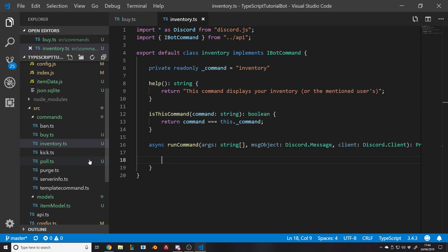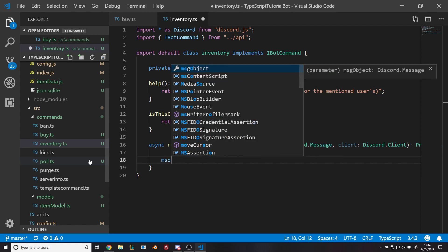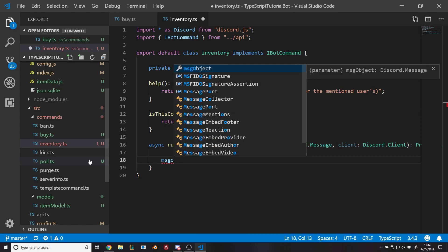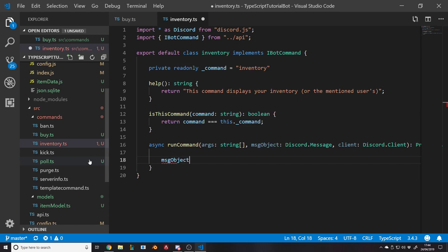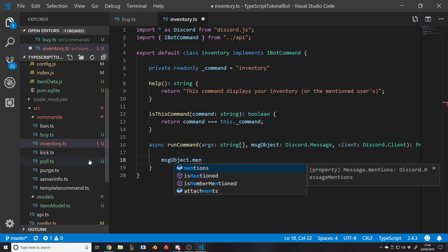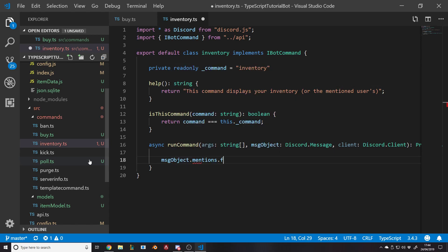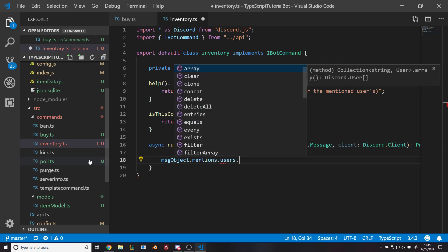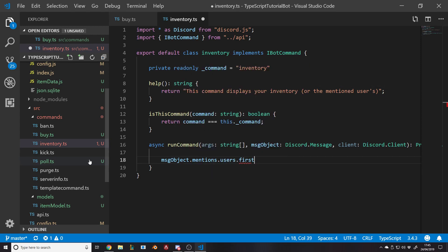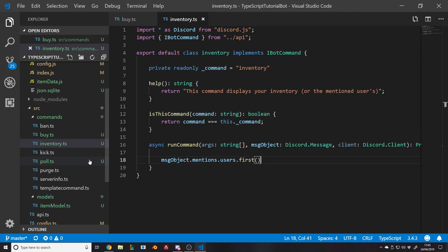So what do we want to do with this command? We want to first try and get who they're adding. The way you can do that is you can say message object dot mentions dot users dot first. That will get you the first mentioned user if they're adding someone. Because obviously mentioned users is a list, an array.